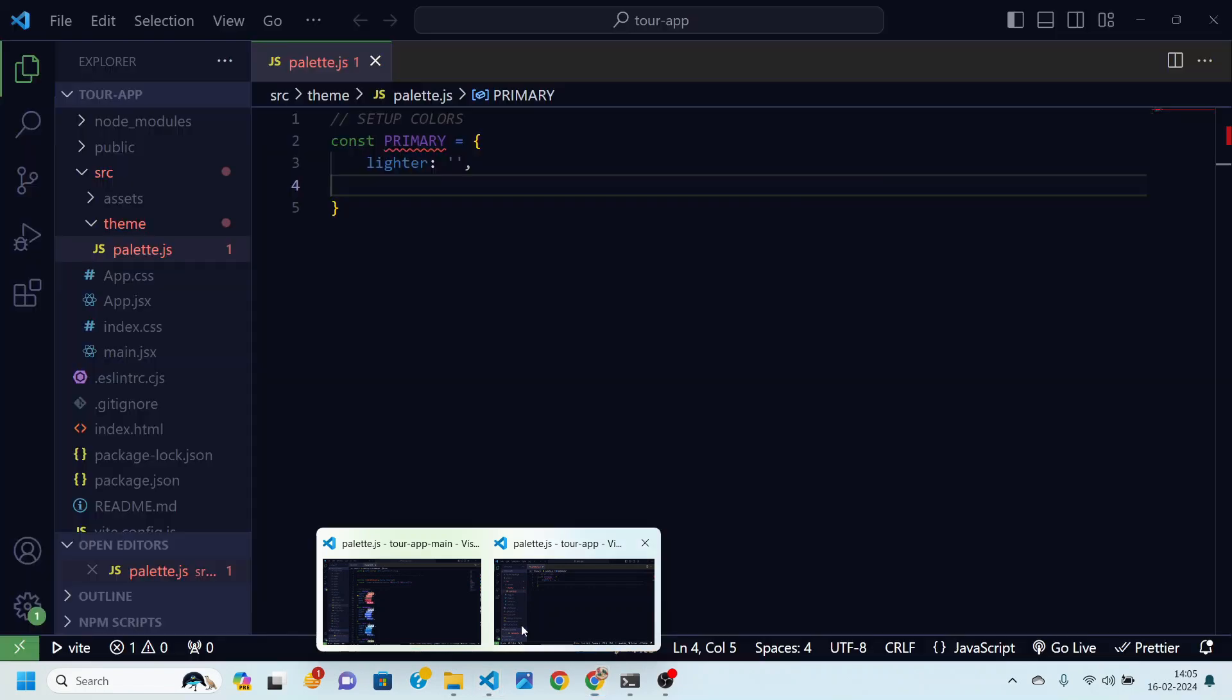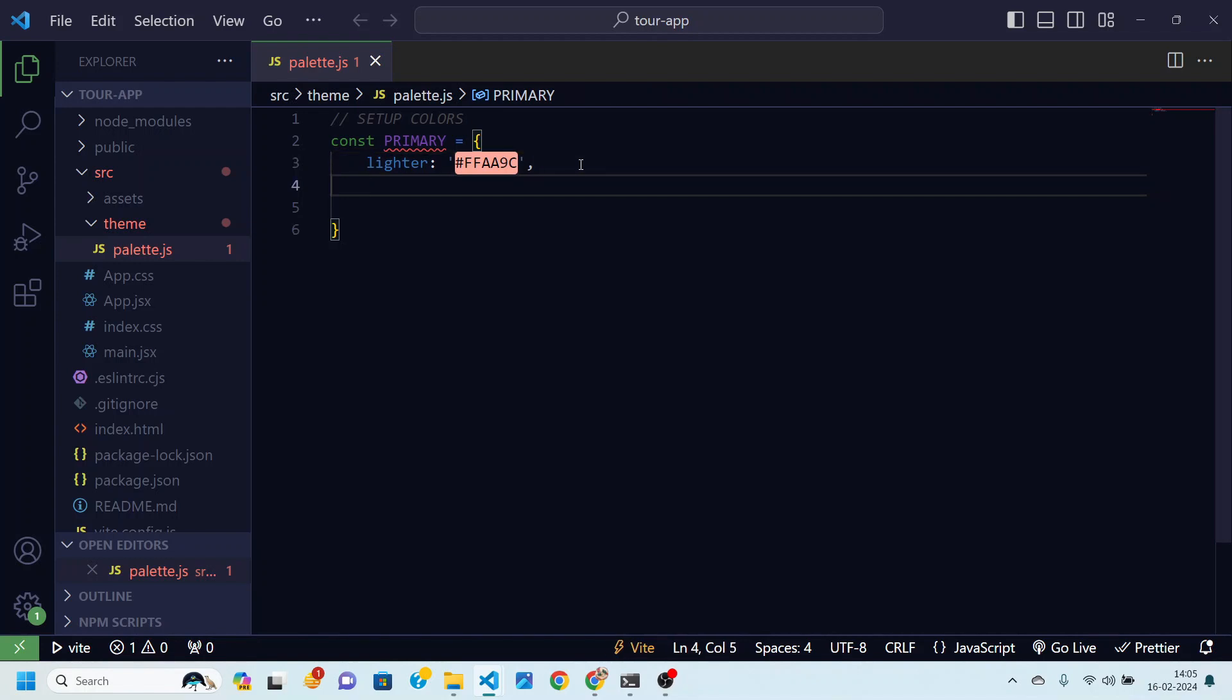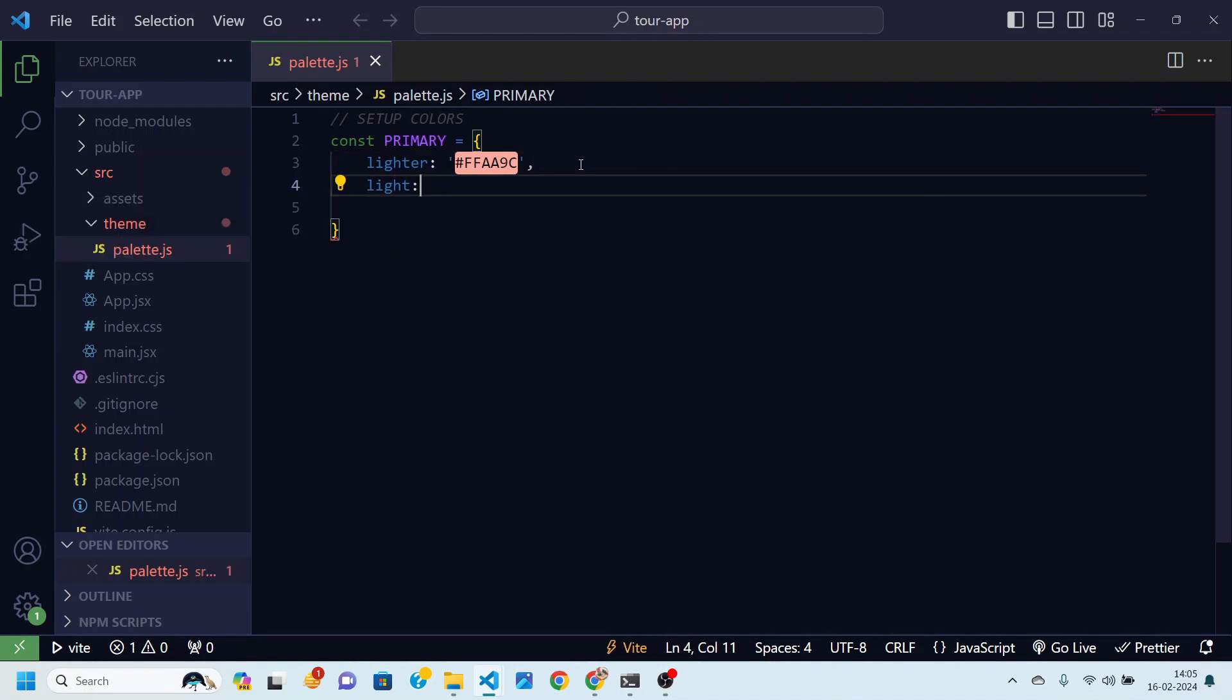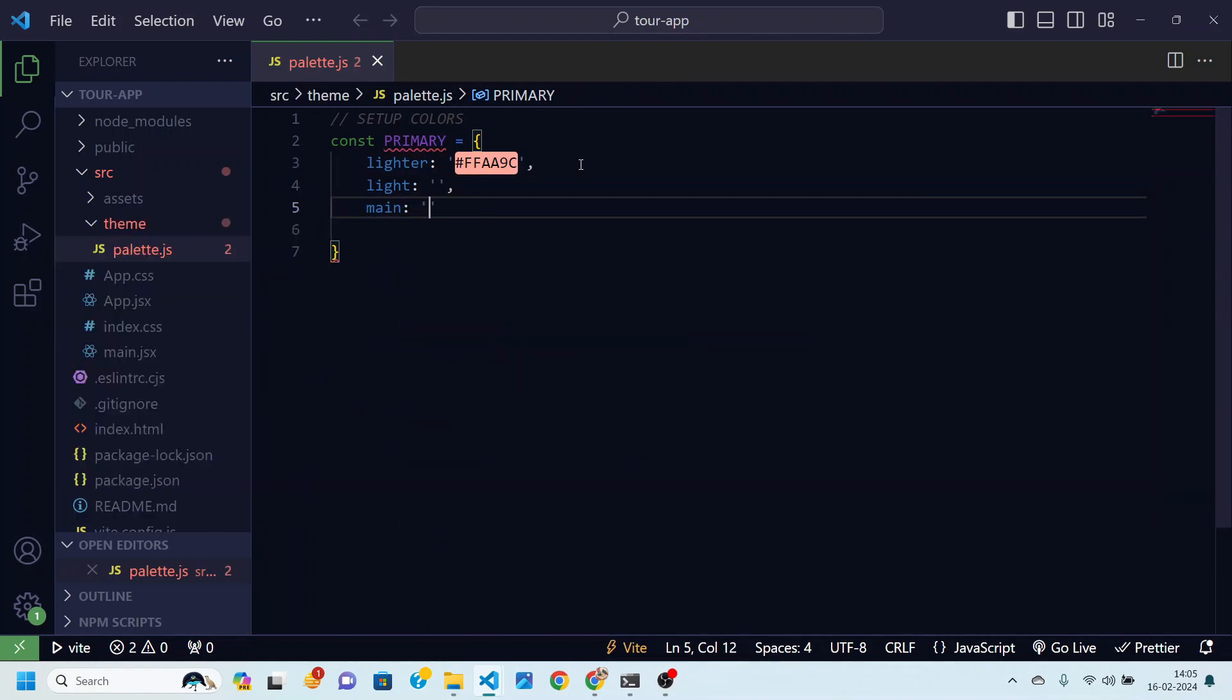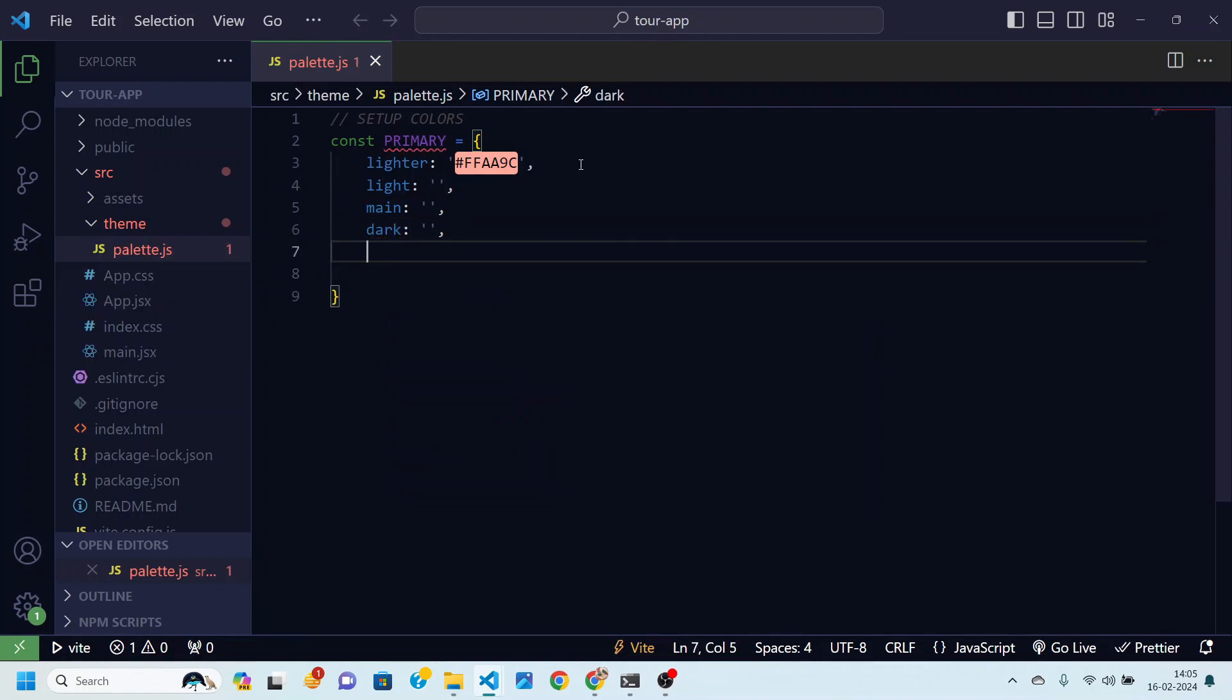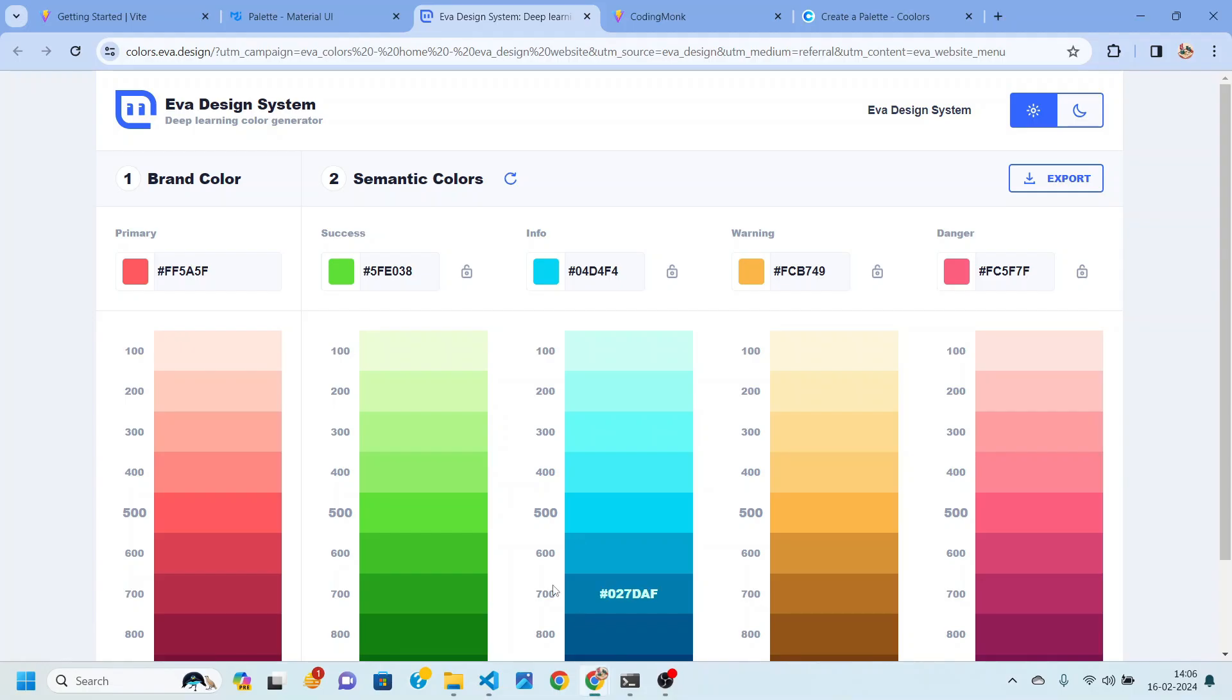Similarly we are going to also write here light color, there will be a main color, dark color and a darker color. So let's now go back to our color generator and get these colors.